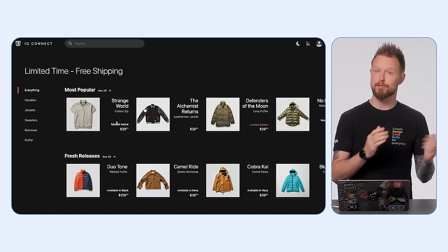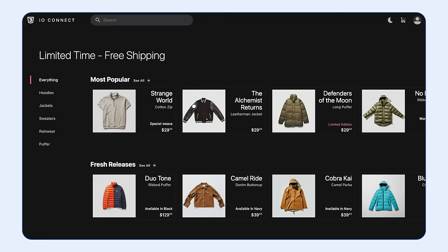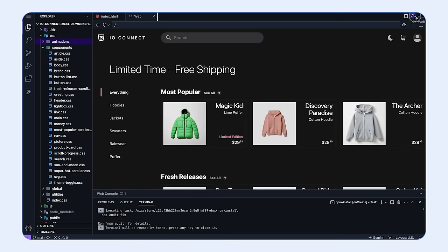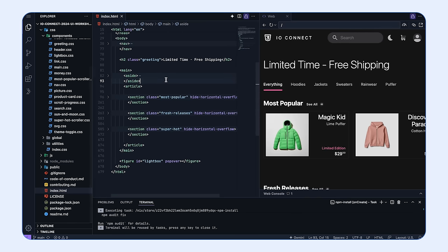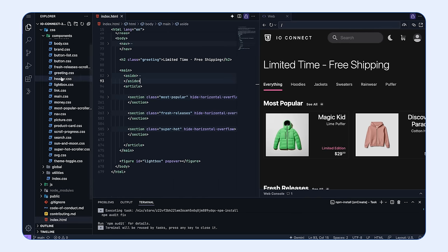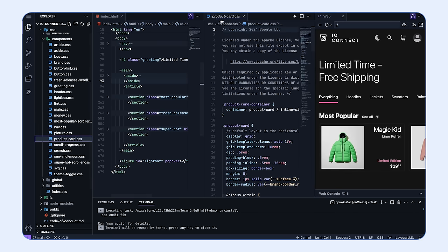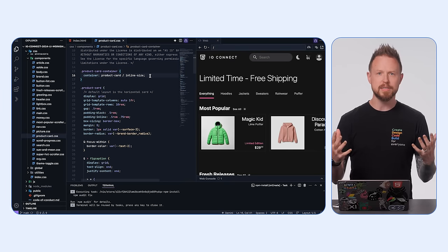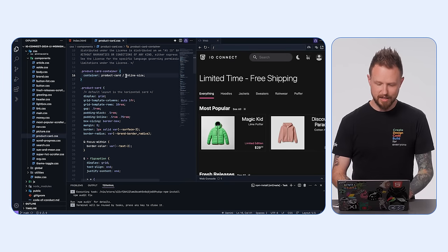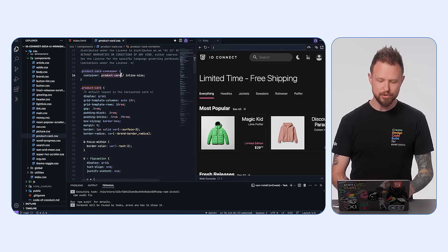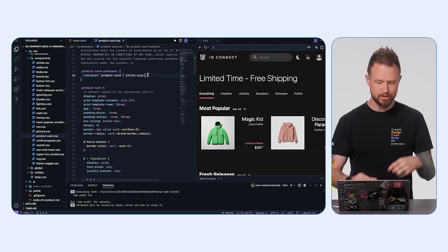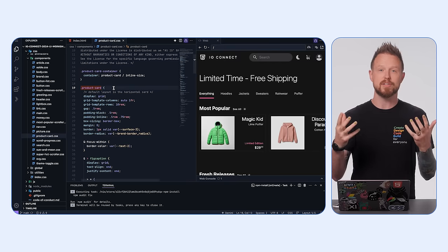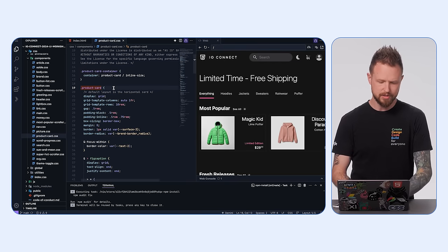Let's go to the components folder and find the product card. In here we can see our product card container has a container property that says 'product-card inline-size.' This means this div is a container of inline size — you can query its width — and it has the name 'product-card.' You can query it by name, or anonymously ask for the nearest container and use its styles.